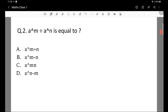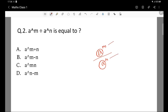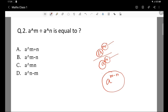Question 2: a to the power m divided by a to the power n. If the base is the same, for example base 2, we subtract the powers. The answer is a to the power m minus n. That option is correct.